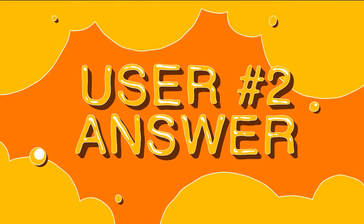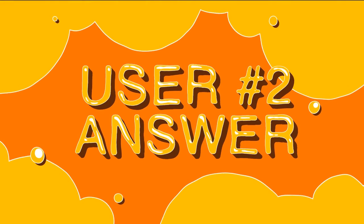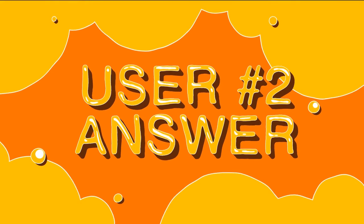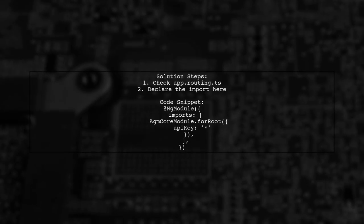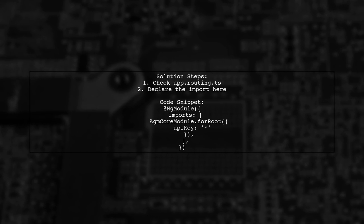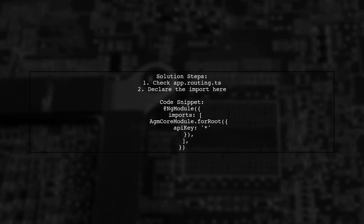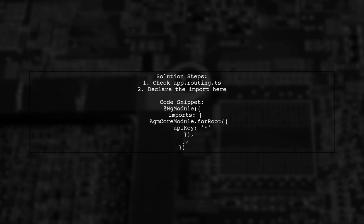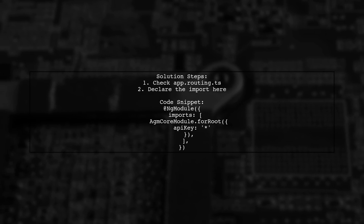Let's now look at another user-suggested answer. To fix the error about binding to latitude in AGM Map, make sure to declare the import in your app-routing.ts file instead of app.module.ts.